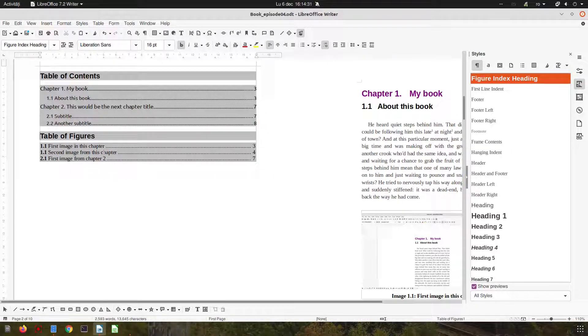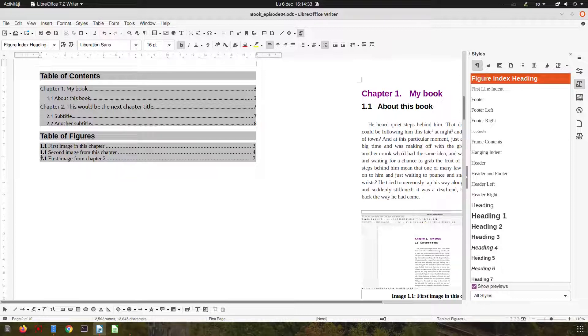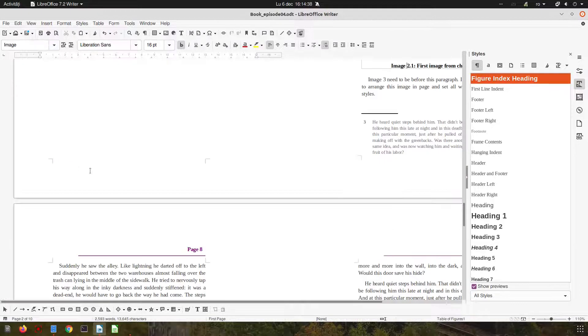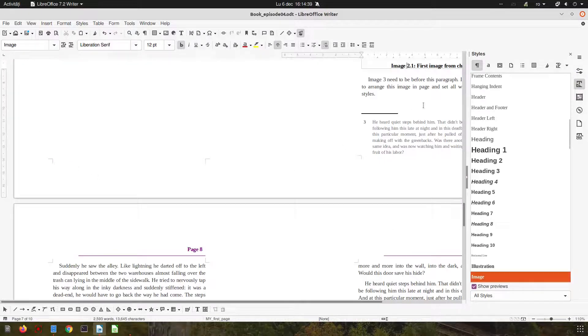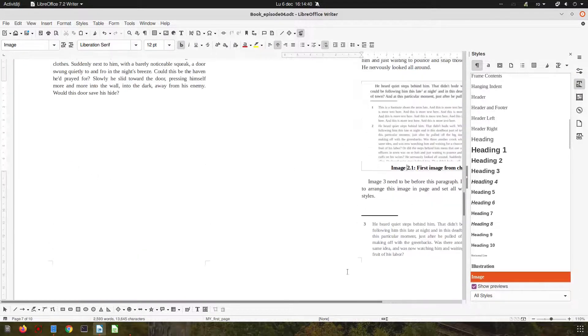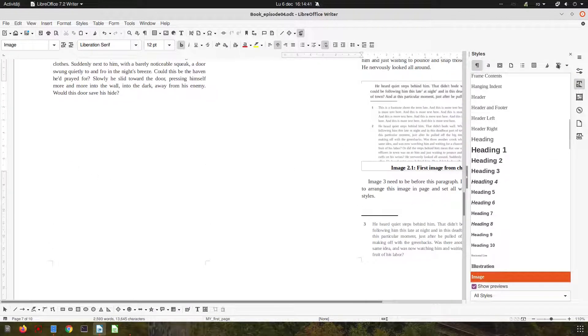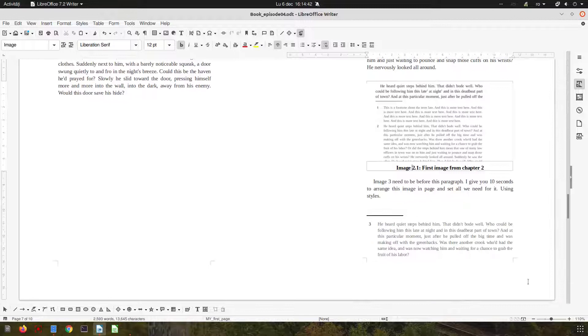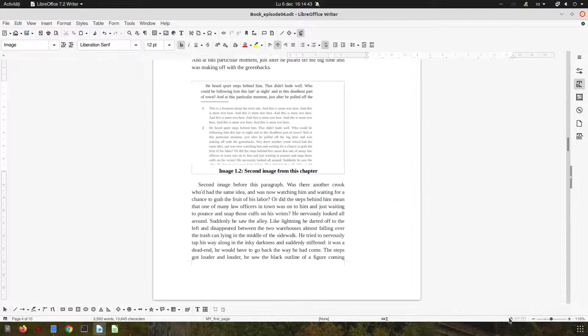And the same, we have this table of figures. So chapter one, image one, first image, we have the caption on the page. We have that image, chapter two, first image. If we click and press Ctrl we can navigate to that image.